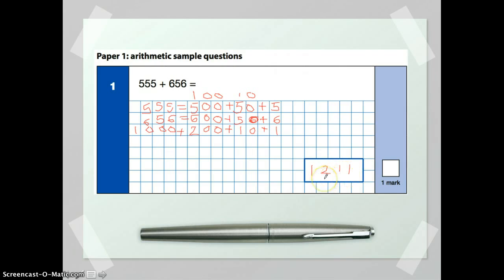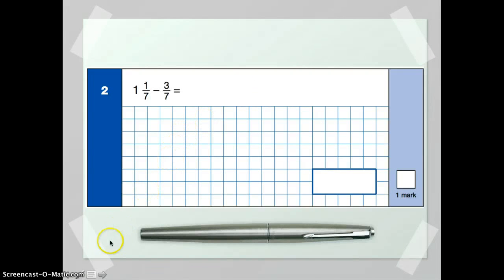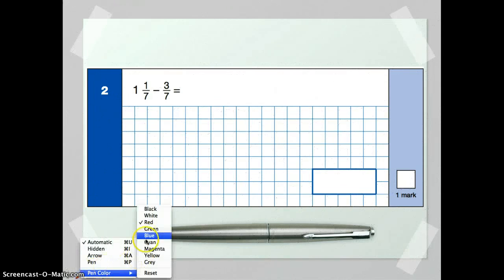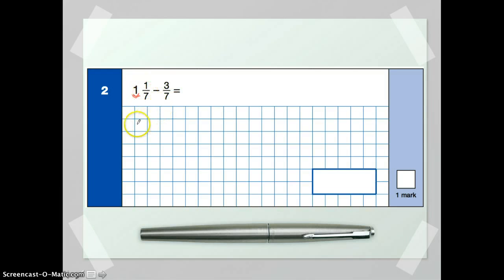On to question number two. This question tests whether you can work out equivalent fractions. Whenever you see a question like this, the first thing you need to notice is you've got your units and then you've got your fractions. Luckily these two fractions have the same denominator. So one and one-seventh — one is the equivalent of seven-sevenths, which if we add that to the one-seventh will give us eight-sevenths, which is the top-heavy fraction.